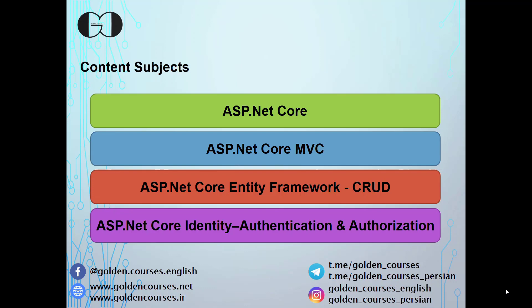During the course we talk about ASP.NET Core Entity Framework and CRUD operations. The course also covers ASP.NET Core Identity, which covers authentication and authorization. This course aims to make you a developer who can build applications with ASP.NET Core and be completely familiar with the MVC software design pattern.